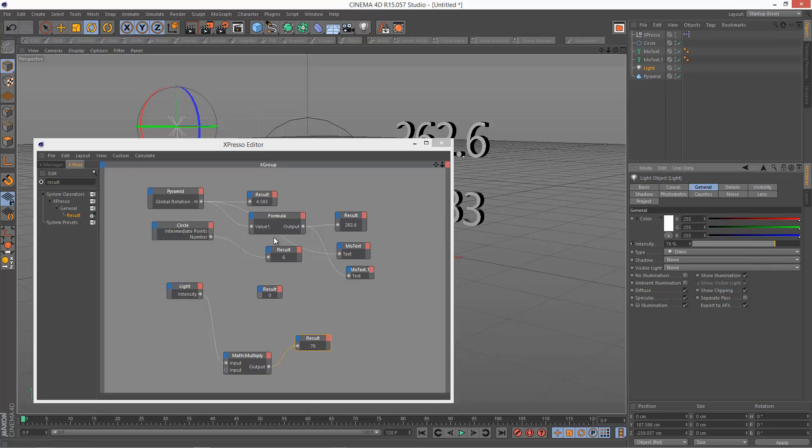So these math and formula nodes are very handy for converting values and just carrying out simple math operations.